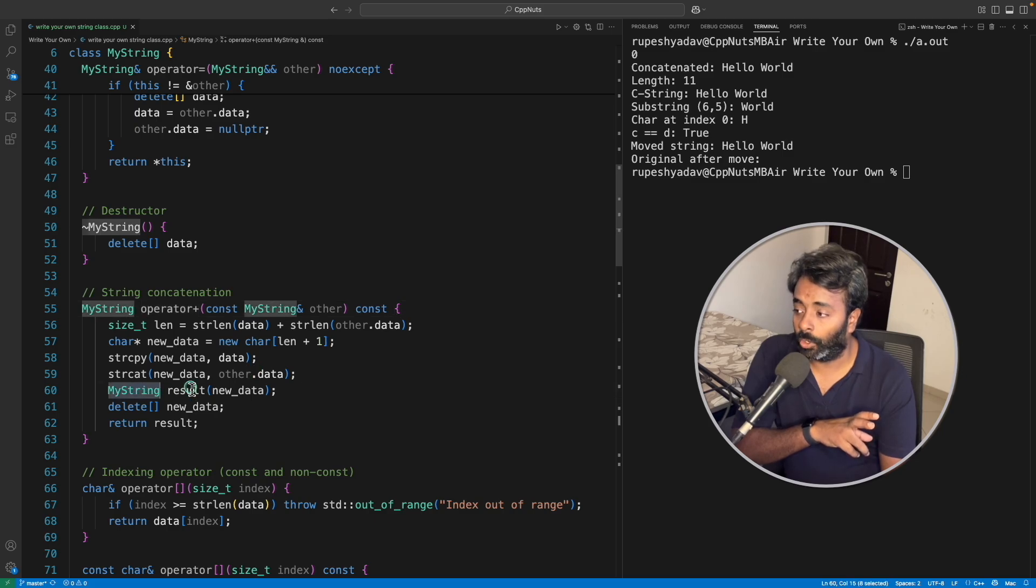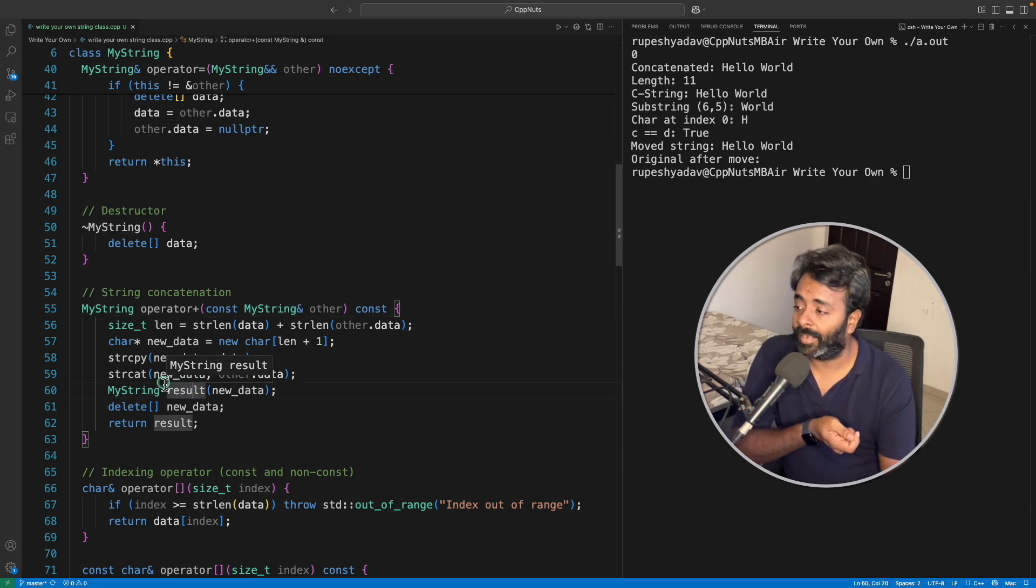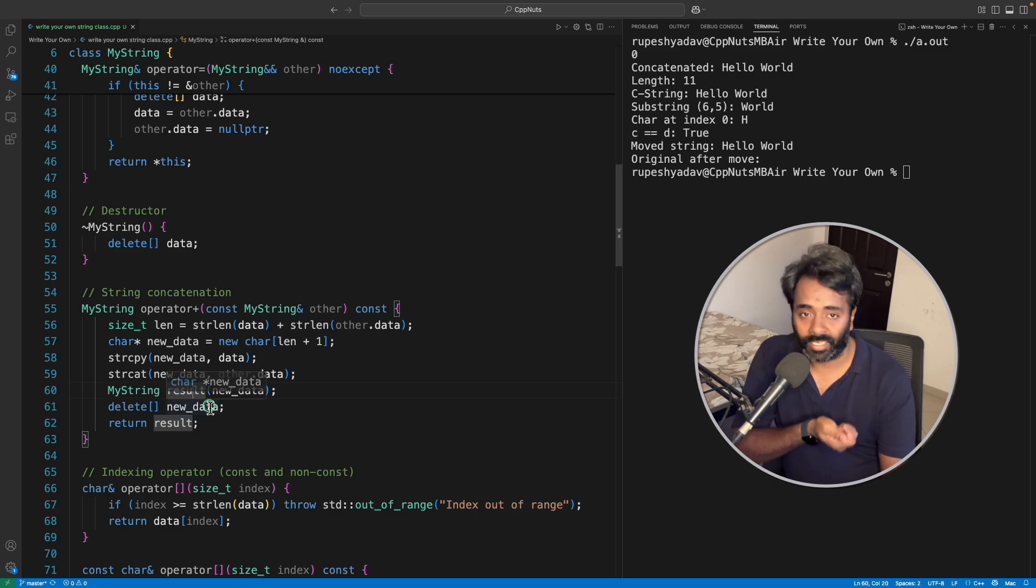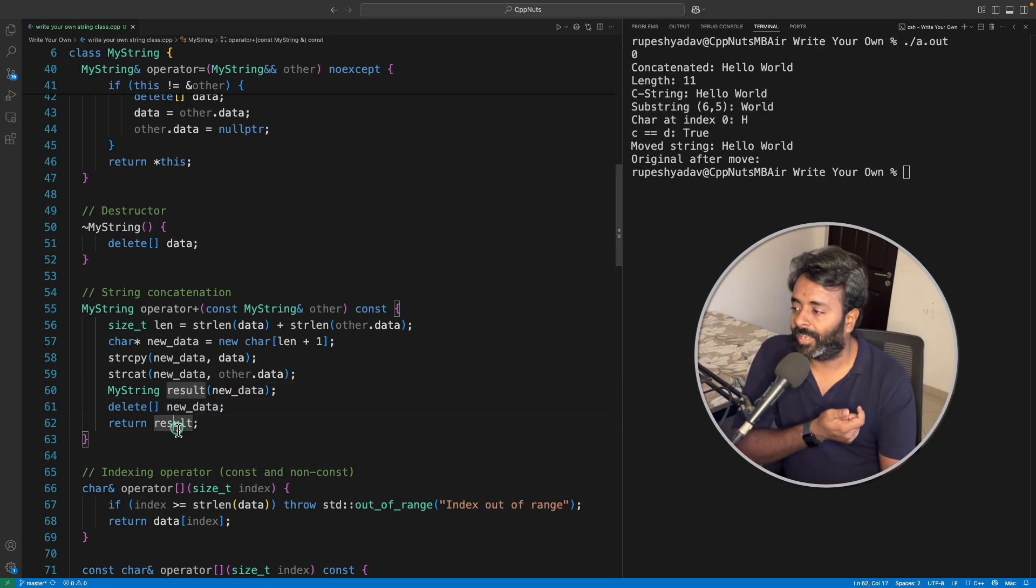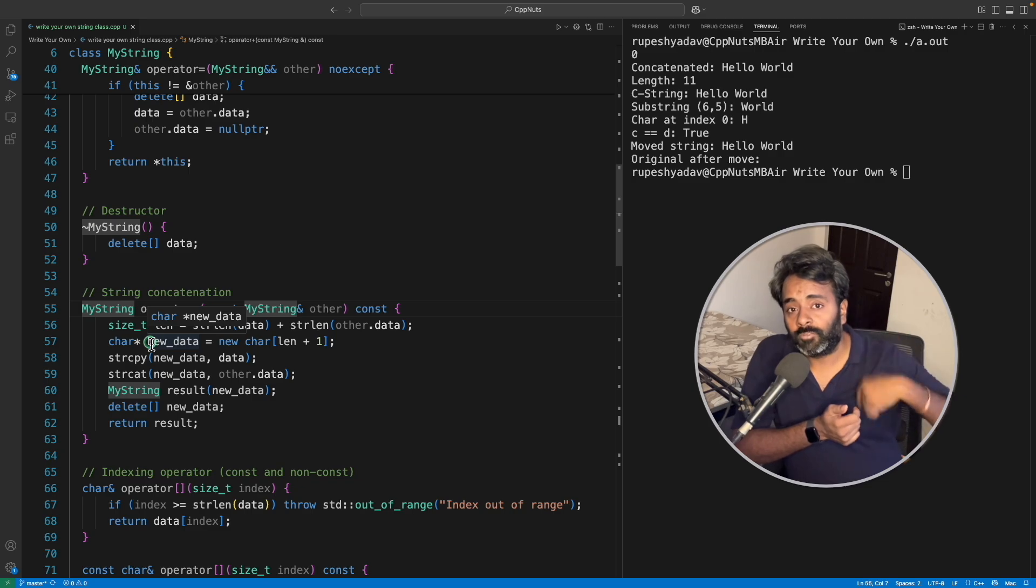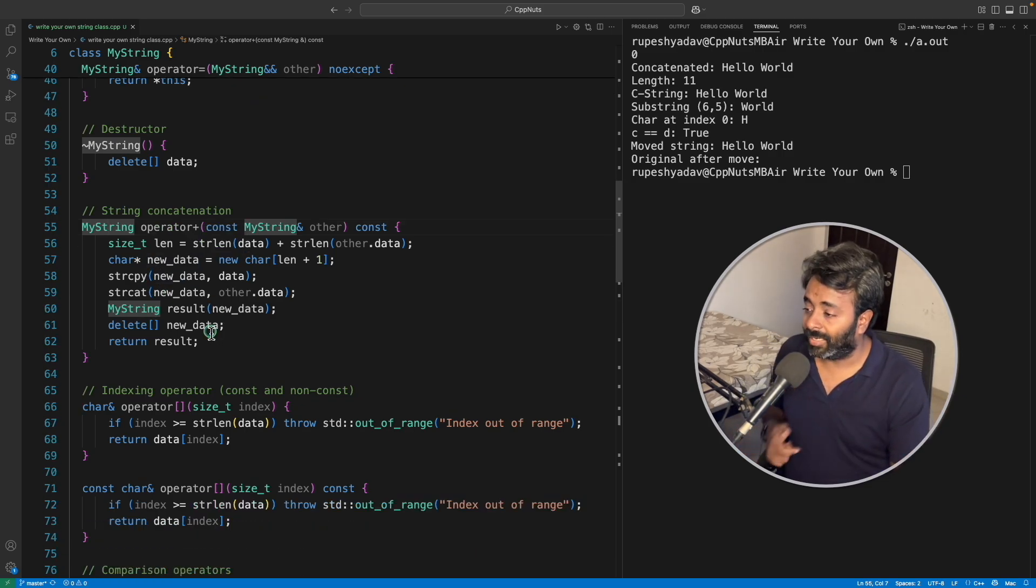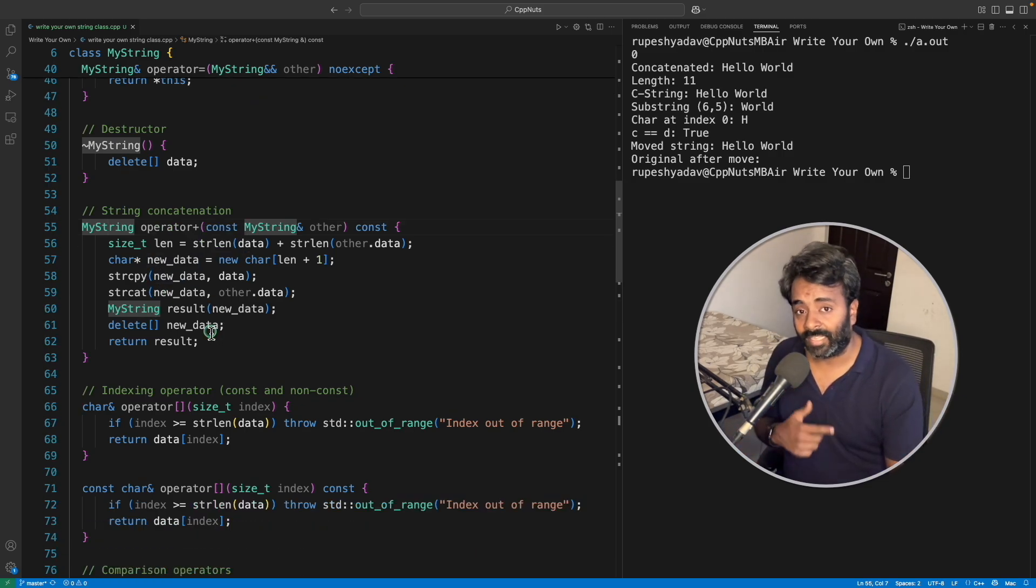Because when you are going away from this function, the scope is gone for this local variable of this scope and it will end up getting deleted. That's why you have to return this using value. So new object will get constructed and will be returned to the receiver.